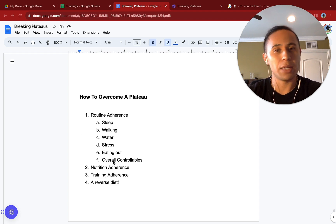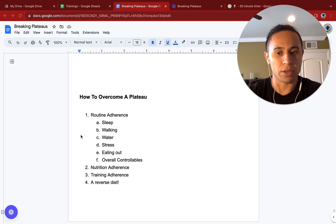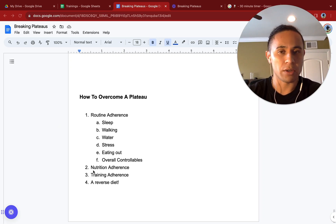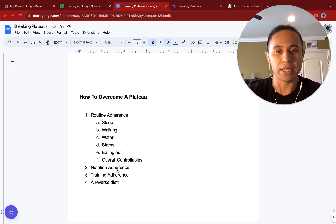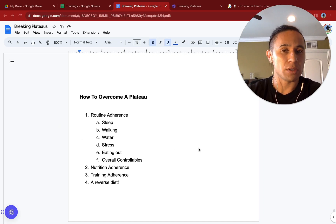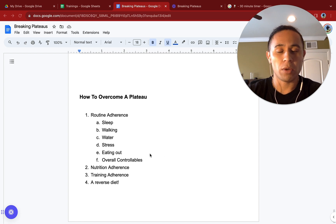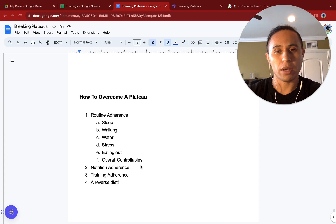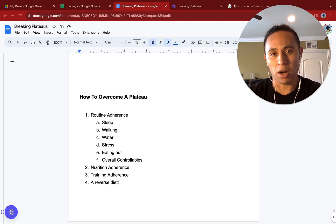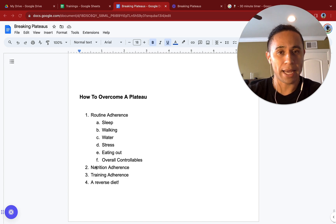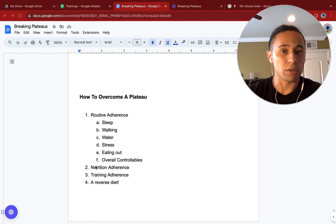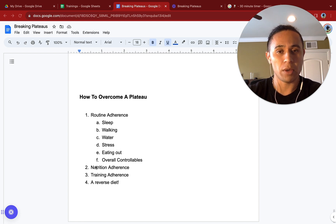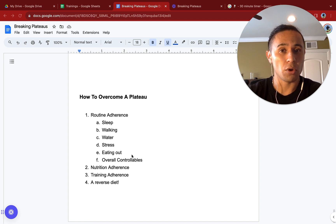Next is going to be nutrition adherence. When we're talking about nutrition adherence, are you in a deficit for five days out of the week but then going off the rails on the weekends? Remember, only one or two days of going off the rails on eating can ruin a week's worth of progress. That can mean that you think you're in a plateau because you're doing all the right things five days out of the week, but then two days out of the week you're neutralizing all of that progress.